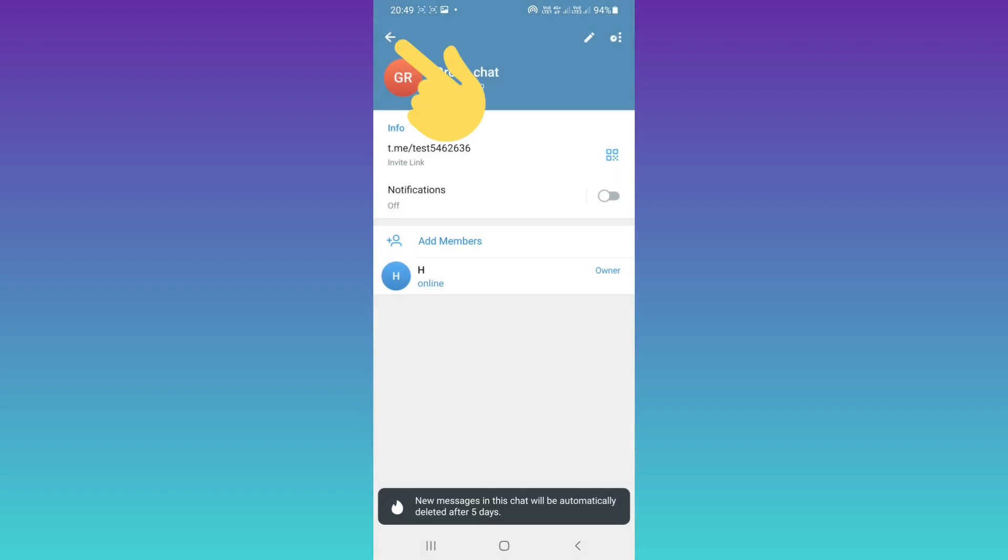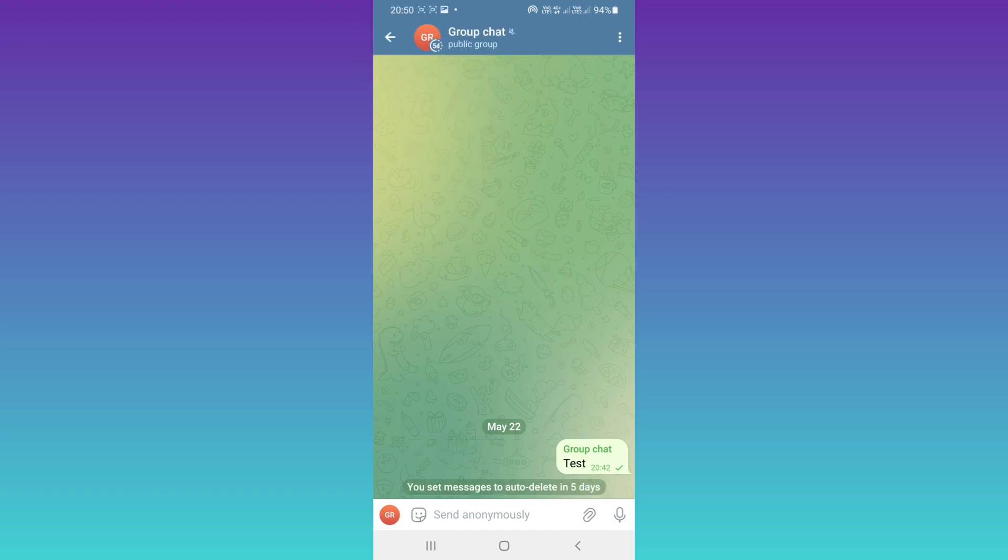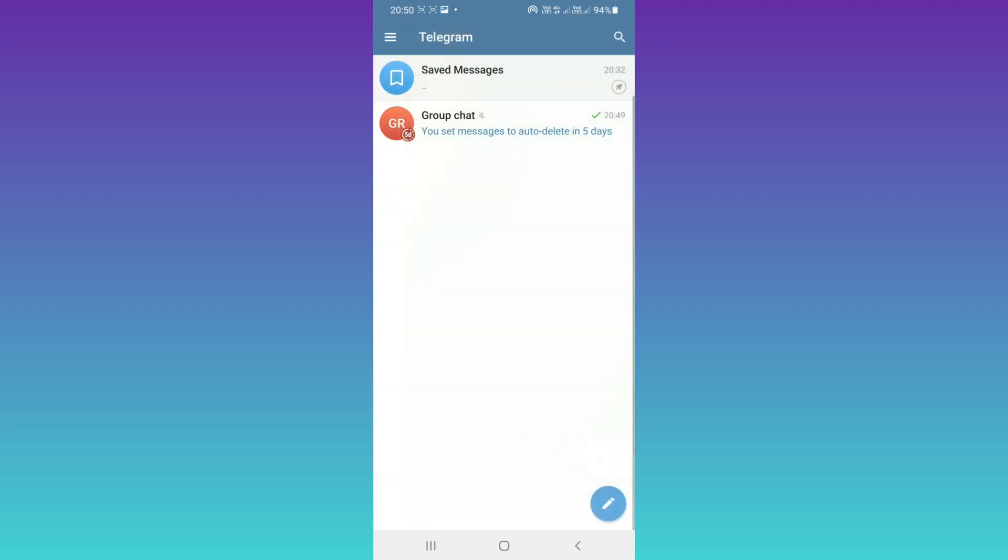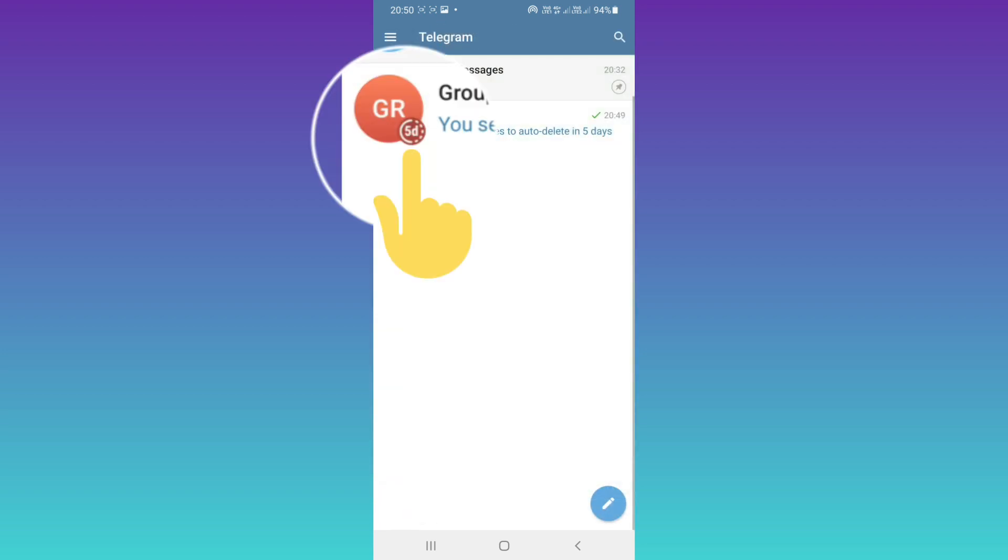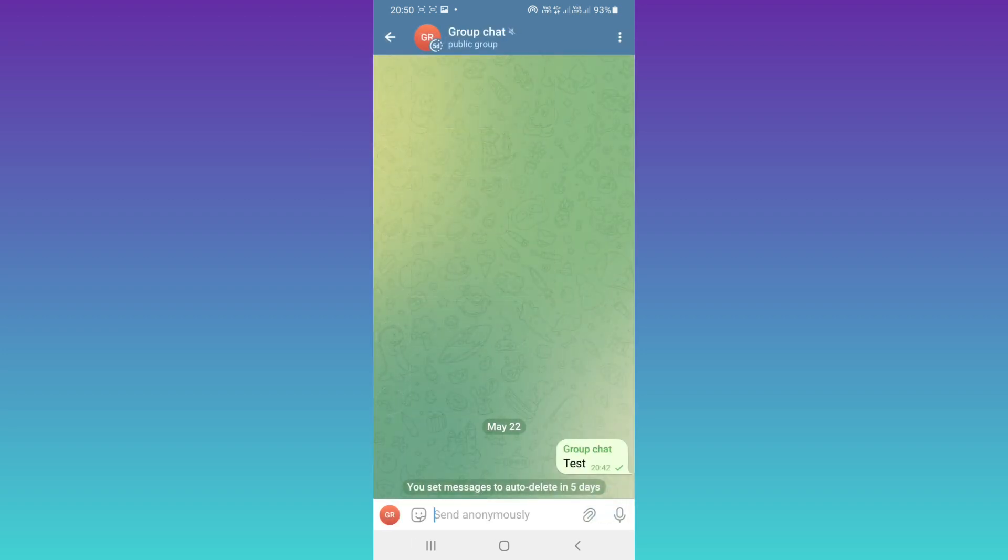Now back to your group. As you see on the top, a timer is added to our profile. Also, if you go back to your Telegram home, you can see the timer next to your profile. As you see, we set messages to auto delete in five days.